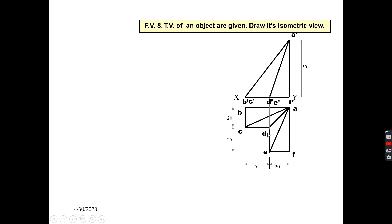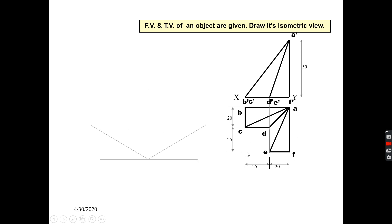Now I will start the drawing part. Whenever there is a question like this, first what you can do is mark all the points, so that it will be easy to draw the isometric view.